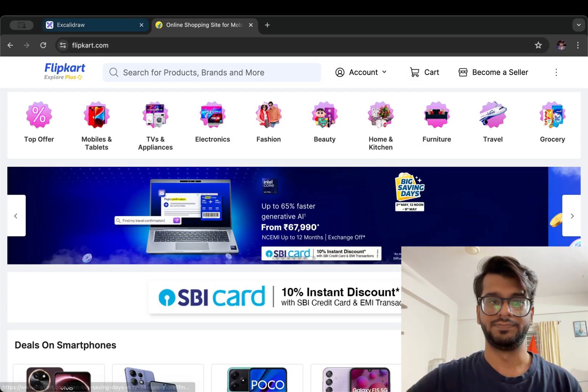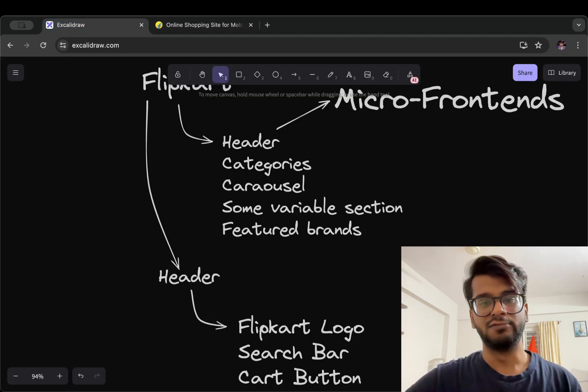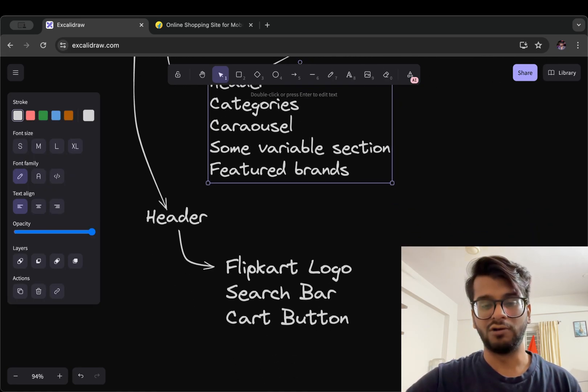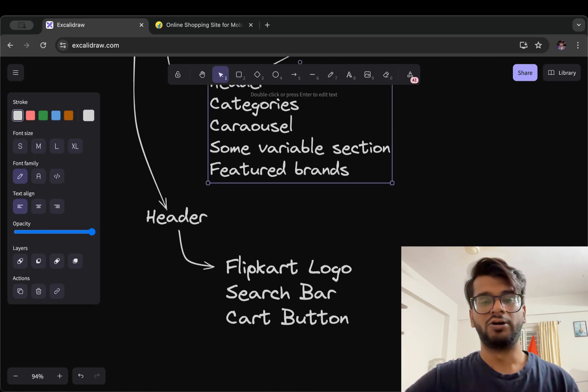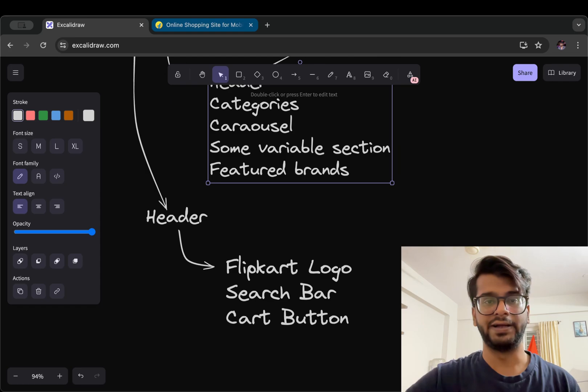like on profile page, on cart page, orders page, anywhere. Similarly, we can use carousel or Flipkart logo or the cart button anywhere in the entire application.